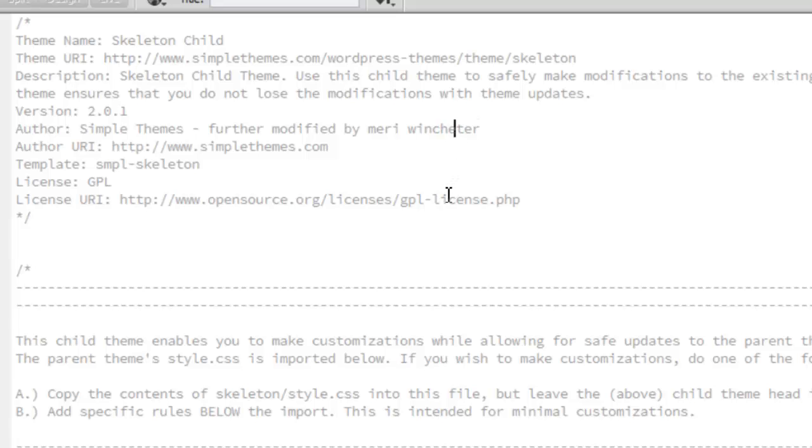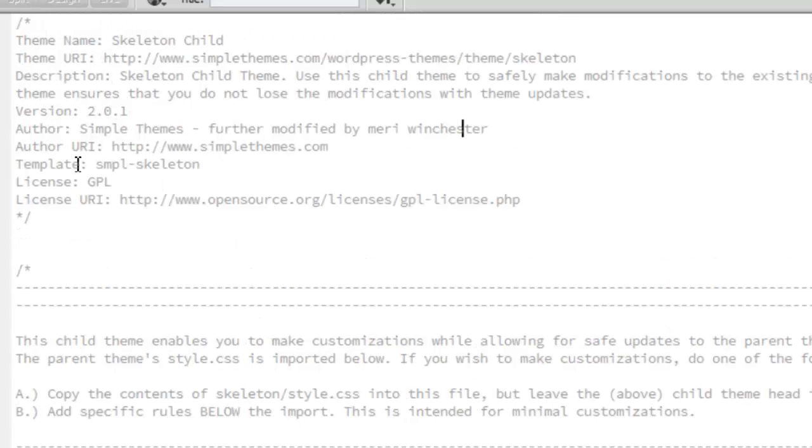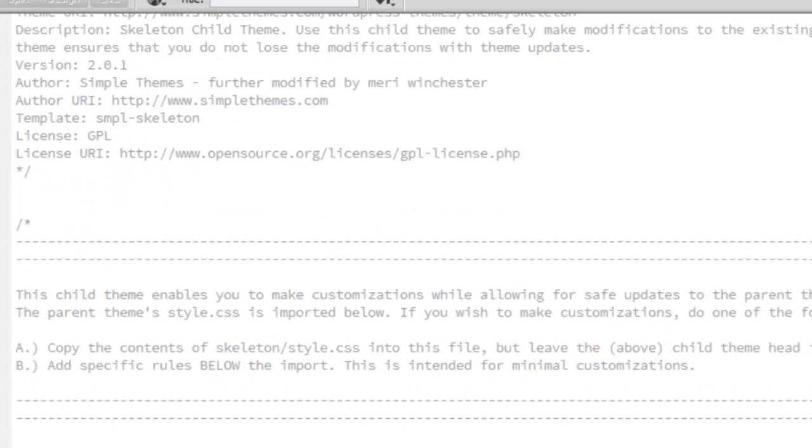This is Simple Themes and you can edit it further and put your name on that there. So it has everything going in here, and this is licensed and you are allowed to use it. This child theme enables you to make customizations while allowing for safe updates to the parent theme. The parent theme style is imported below. So what it's going to do here is this is importing our skeleton style, and we can copy the contents into this file. But you want to leave everything above here intact because this is what defines it as a child theme. You get to make your changes below here. Remember that some CSS files are cascading. You can copy in the other files because anything here is going to override, or you can just further override them here.